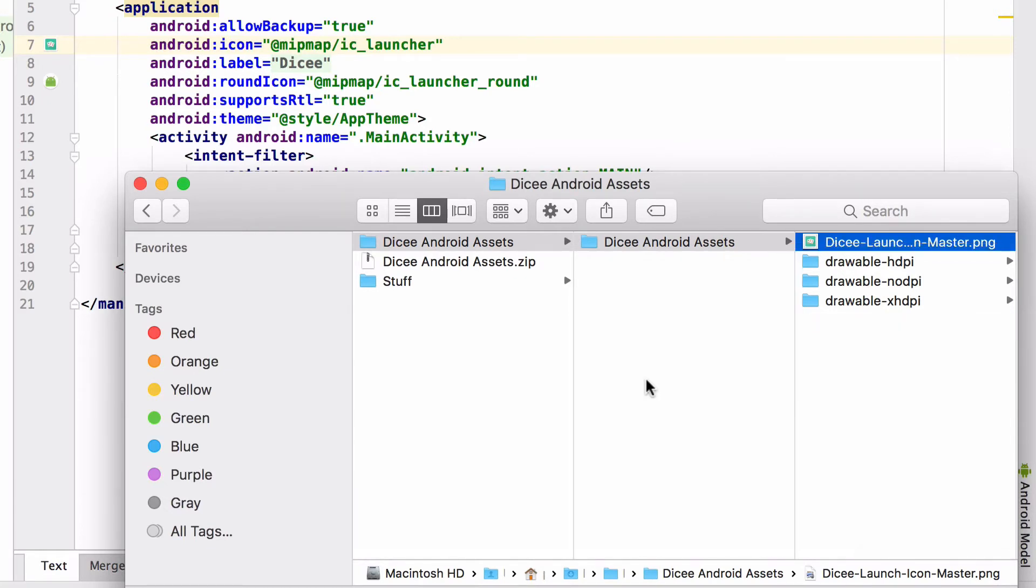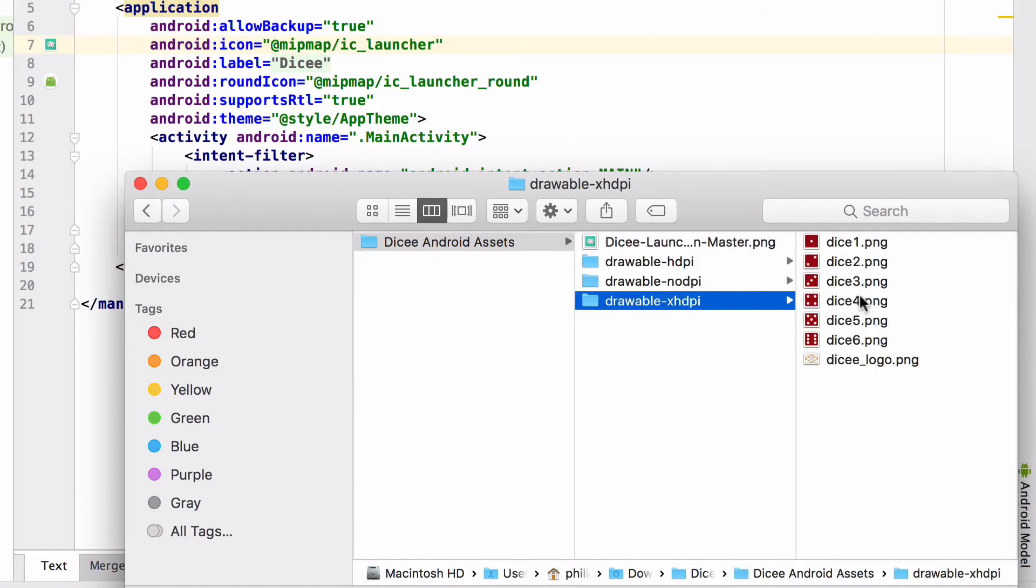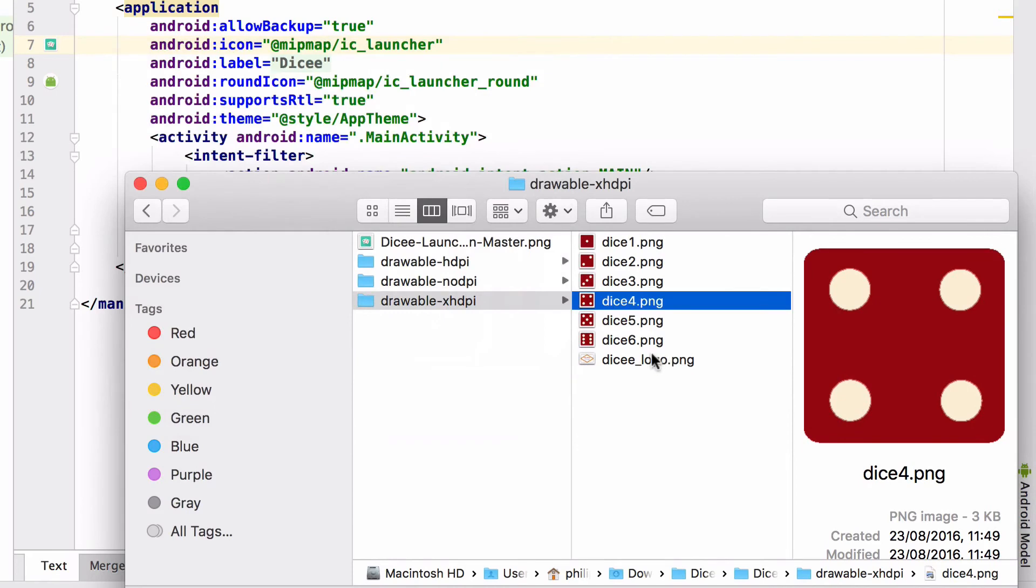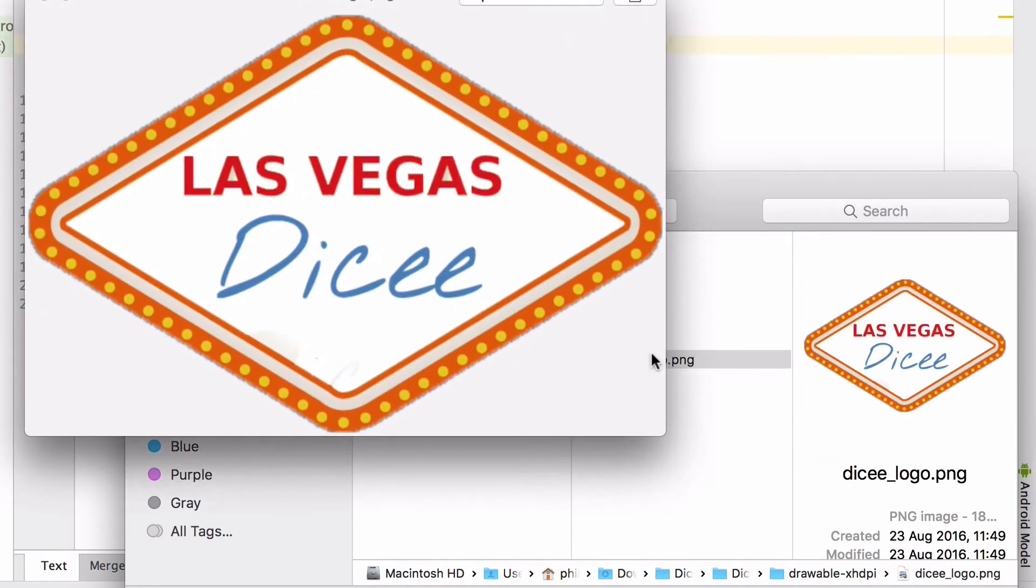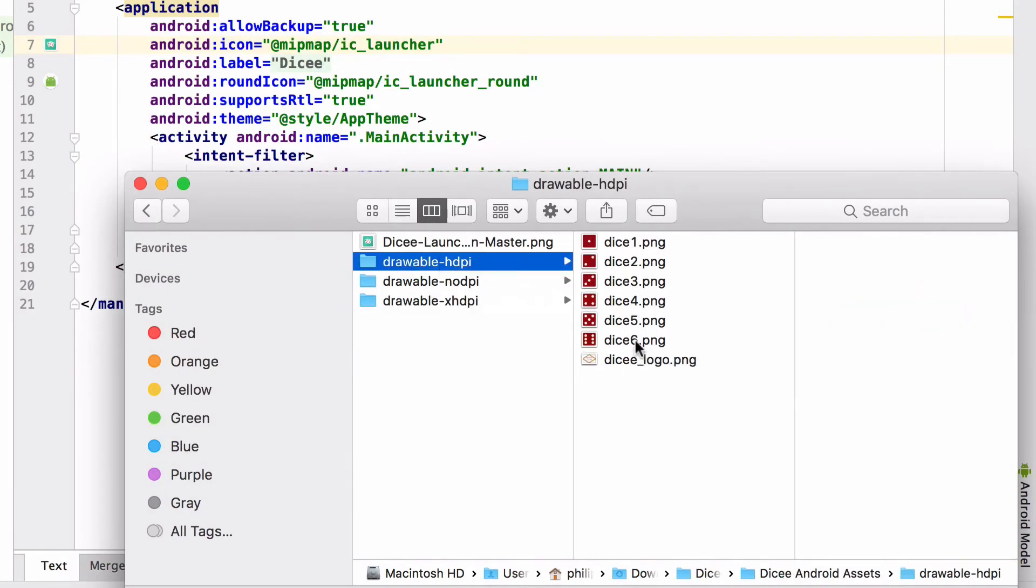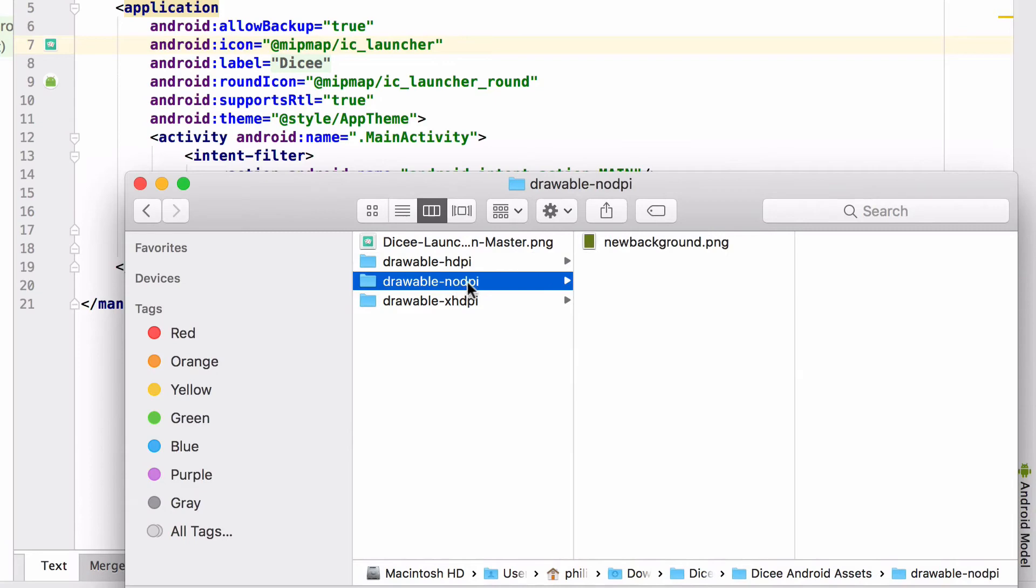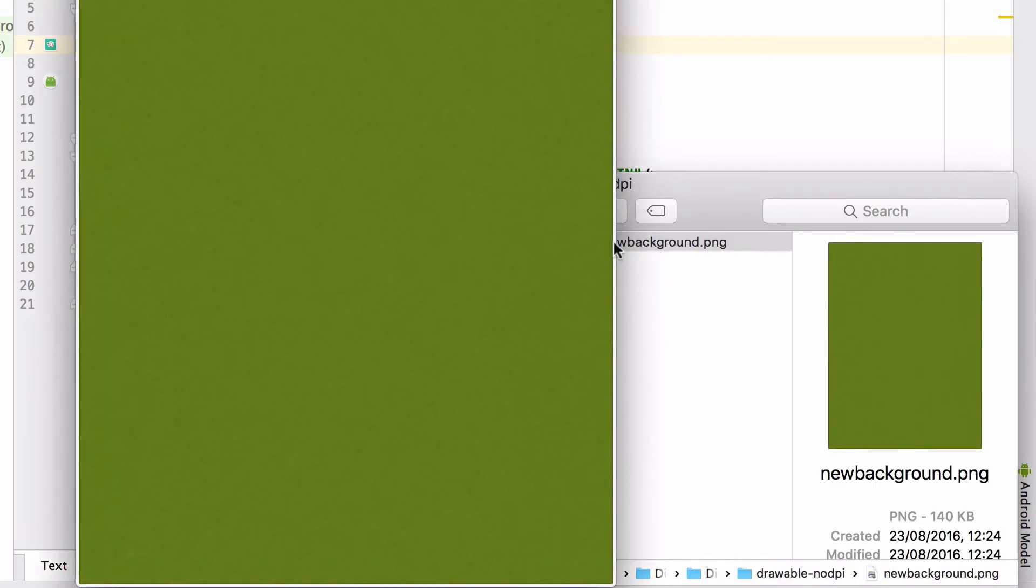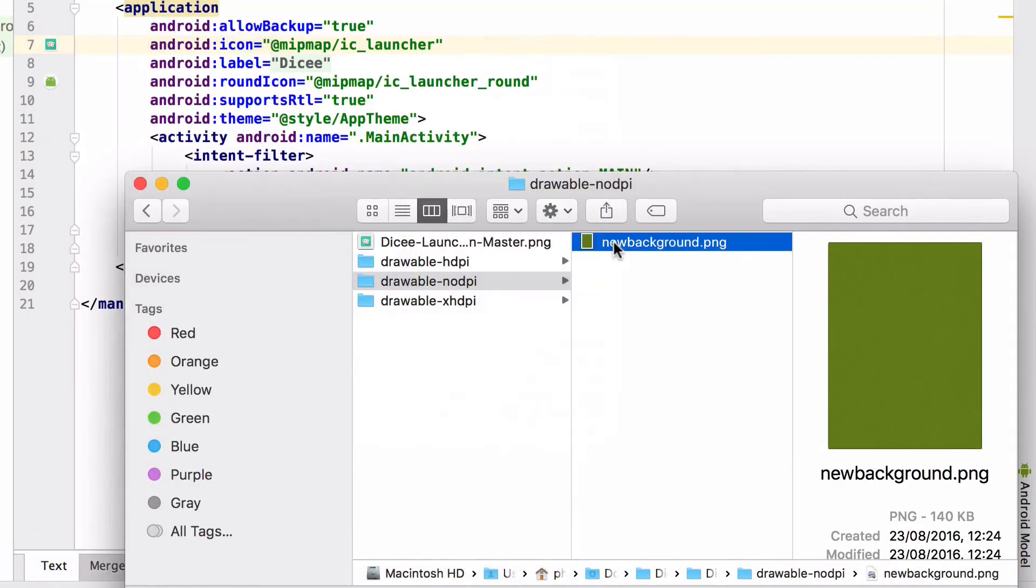While the mipmap folders contain the launcher icons, the drawable folders contain the graphics that are used inside the app. Let's have a look inside the drawable XHDPI and the drawable HDPI folders. There we should see six dice images and the casino logo. The drawable no DPI folder on the other hand has the velvet background image for the app.